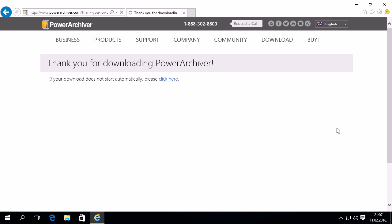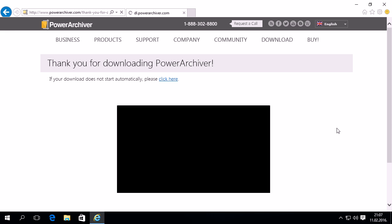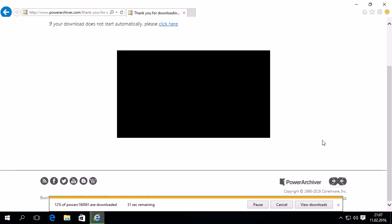The download should start right away. We'll wait just a few moments for the installation file to be downloaded on our computer, and once it is downloaded, the installation wizard will begin.